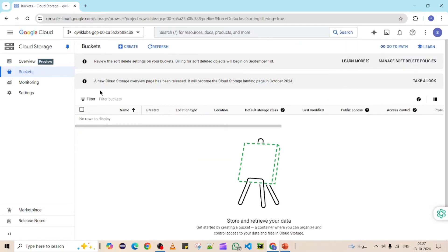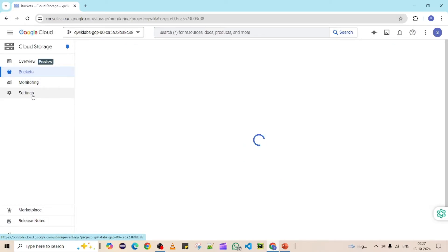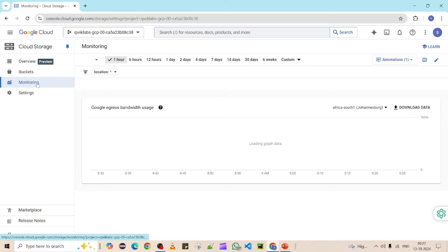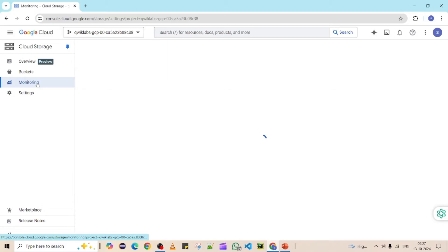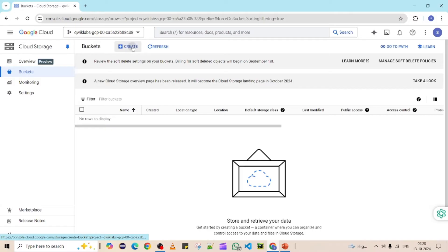Once you click on Cloud Storage, you will see this interface. We are currently under Buckets, which is the default selection. You can also see other options like Monitoring and Settings. Make sure you are under Buckets, and then you will see the Create button — click on it to create a bucket.